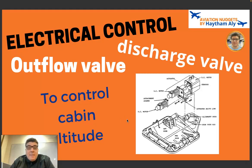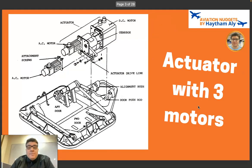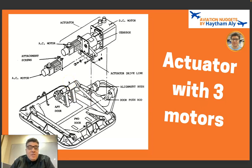Today I will speak about electrical control, auto modes, and manual modes. As you can see from this schematic, the actuator used to operate the outflow valve uses three motors: AC motor one, AC motor two, and a DC motor. We have three motors to operate the outflow valve — this is for redundancy.